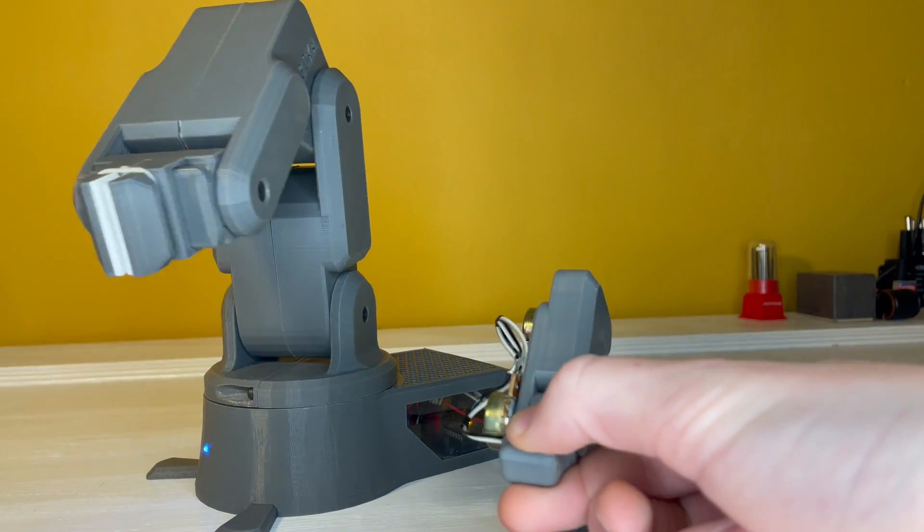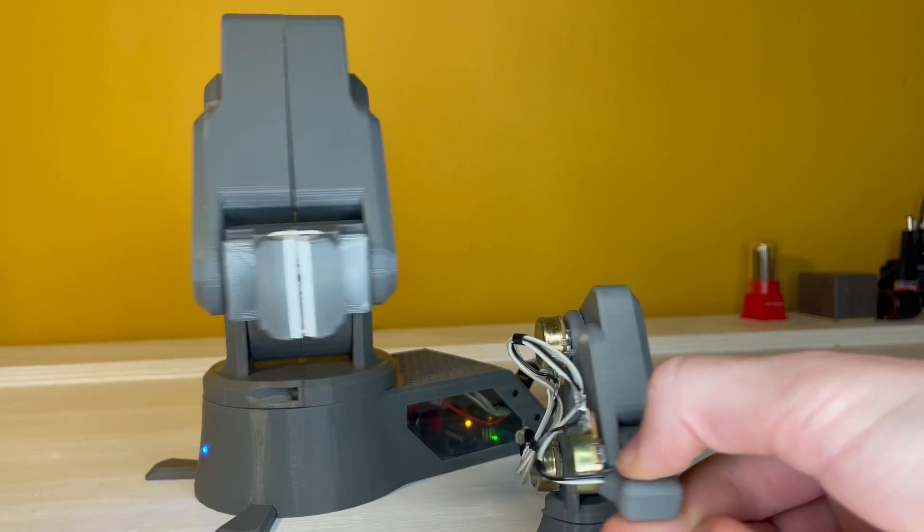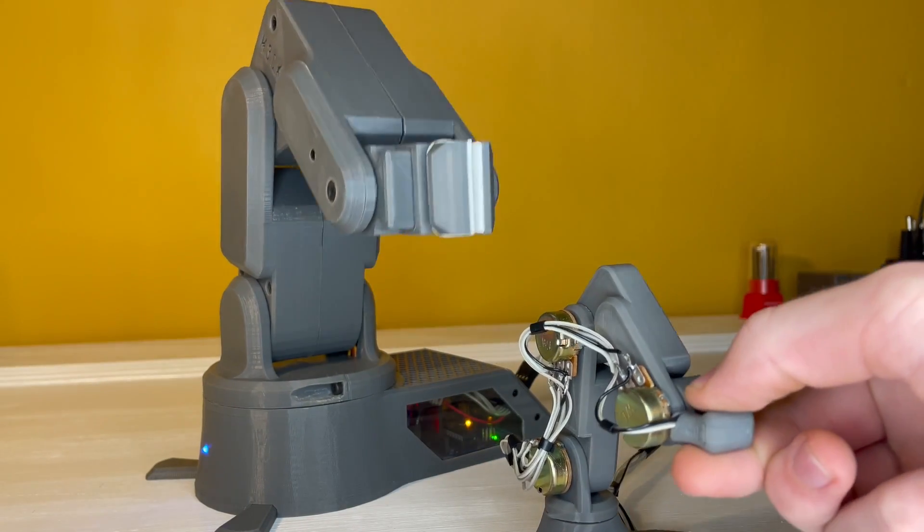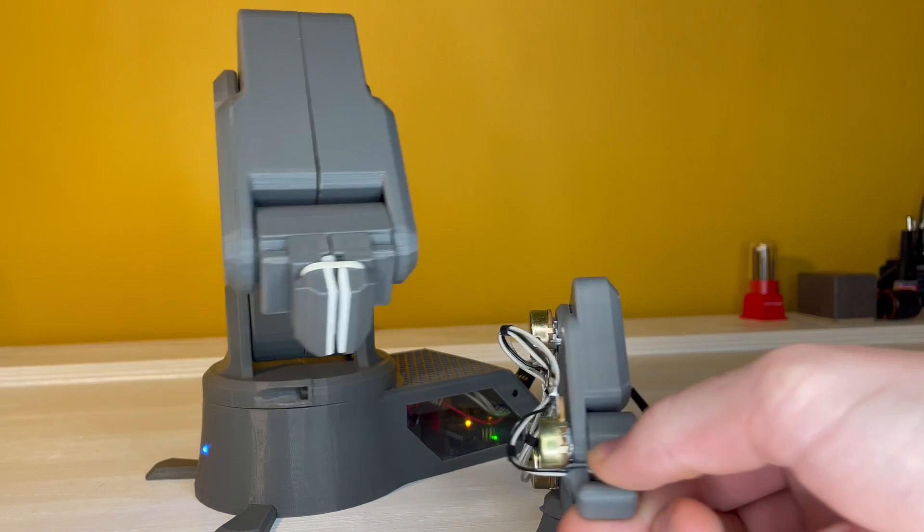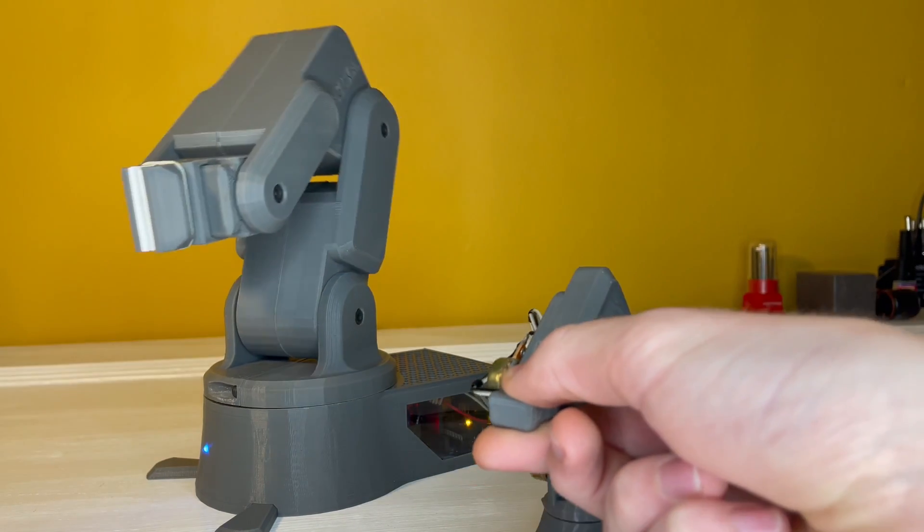This is part two of the assembly tutorial for the compact robot arm and controller. If you haven't watched part one yet, I've linked it down in the description. Let's get started.